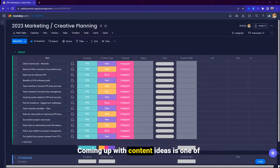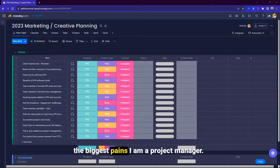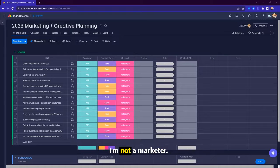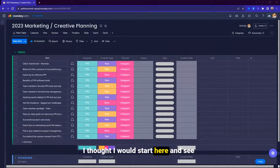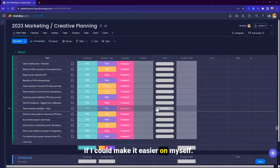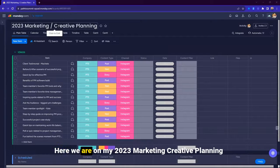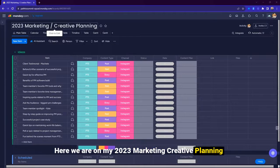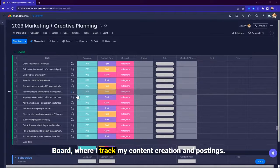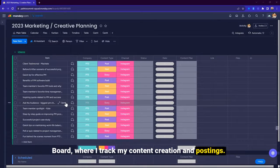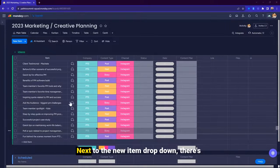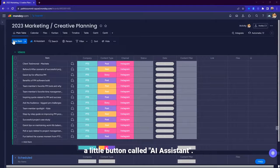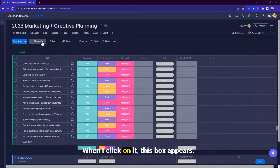Coming up with content ideas is one of the biggest pains. I am a project manager, I'm not a marketer. I thought I would start here and see if I could make it easier on myself. Here we are on my 2023 Marketing Creative Planning Board where I track my content creation and postings. Next to the new item dropdown, there's a little button called AI Assistant.